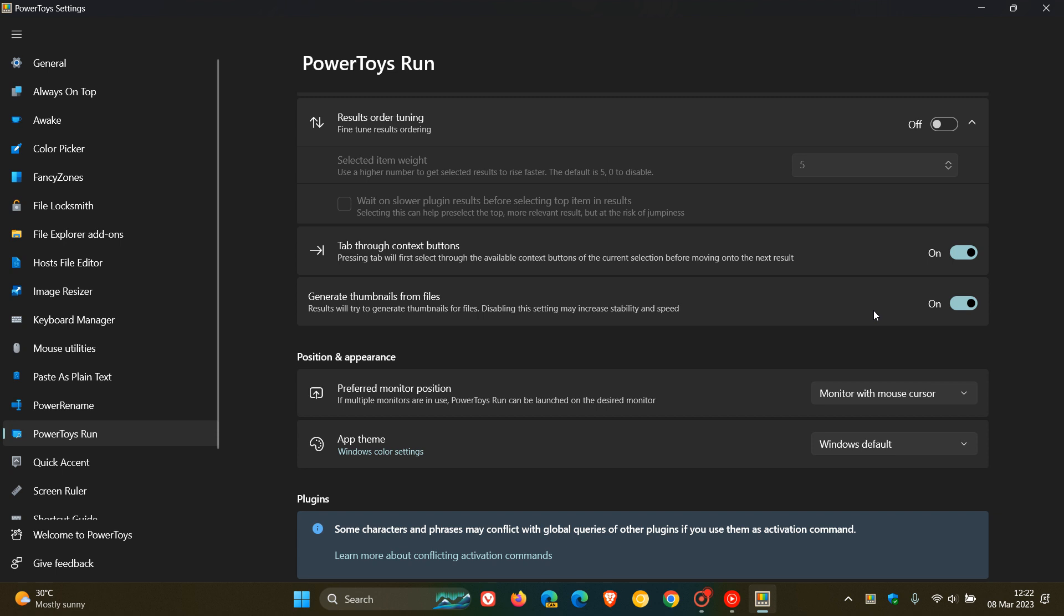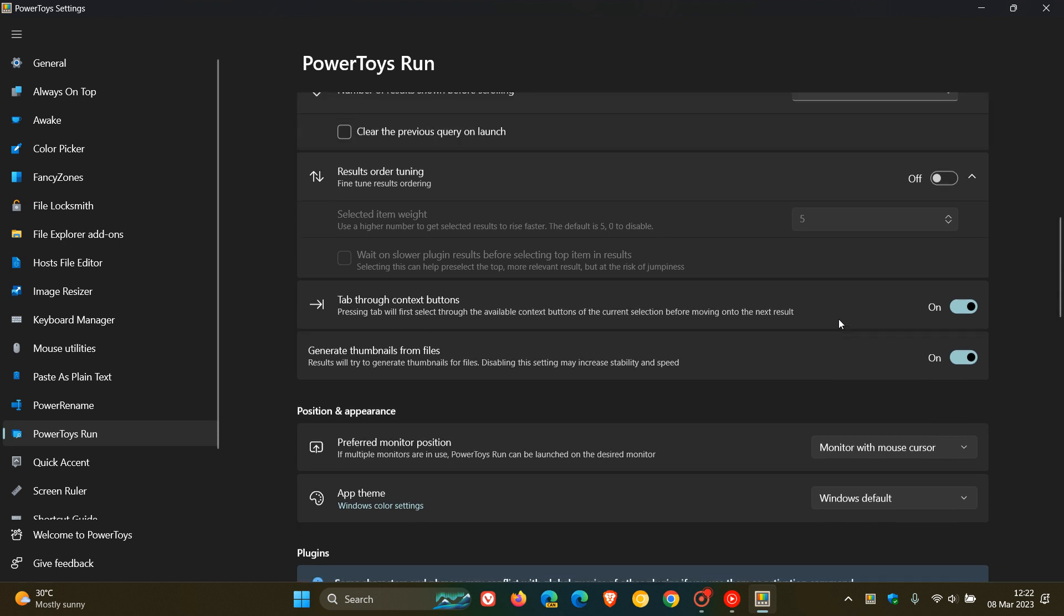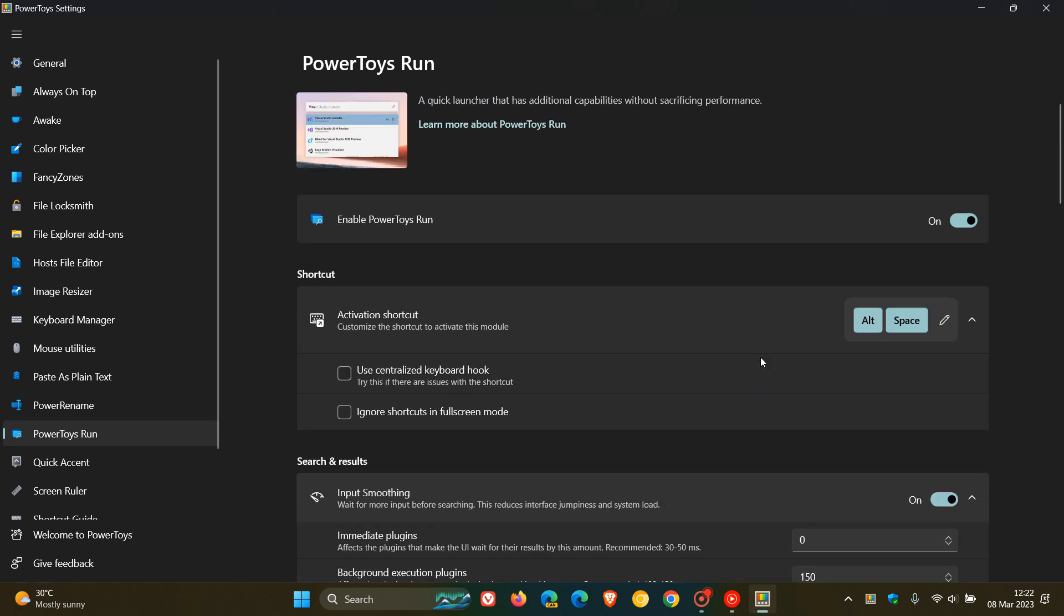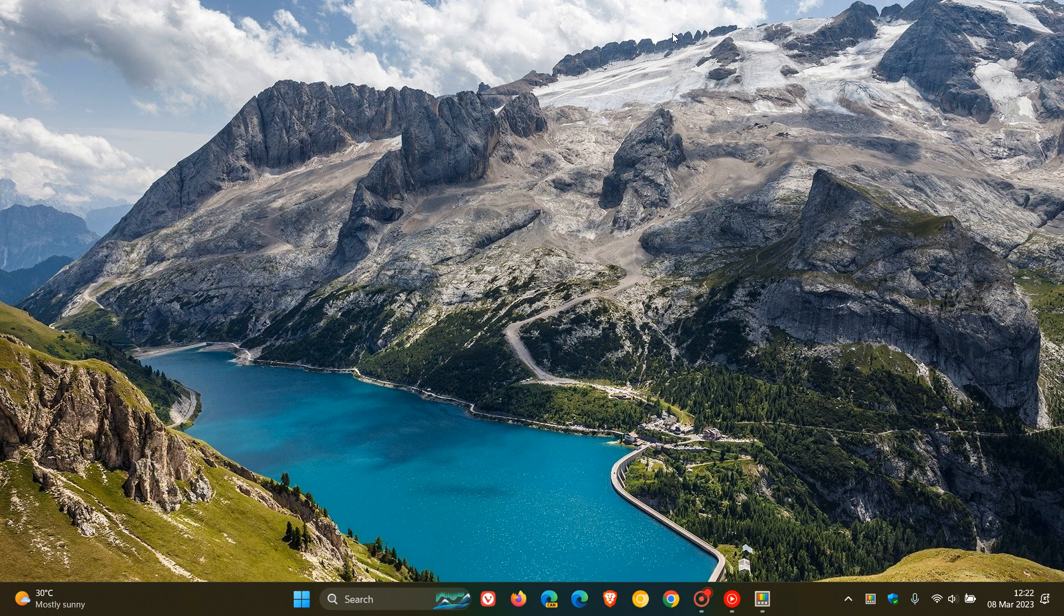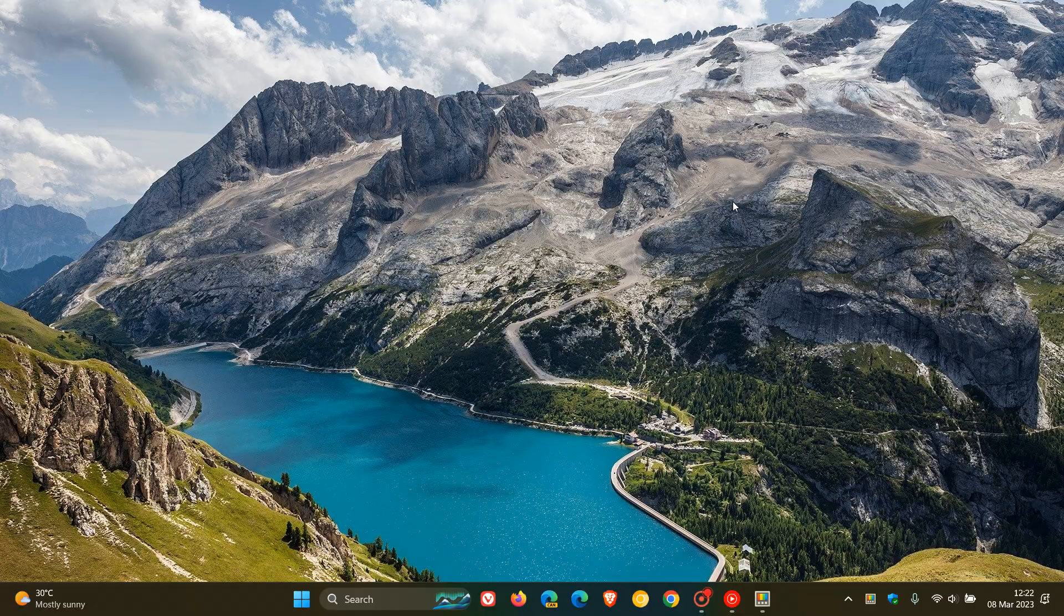So that's more or less what's new. Just four fixes that have rolled out in PowerToys, version 0.68.1. And PowerToys is a set of utilities for users to tune and streamline their Windows experience for greater productivity, and is available for both Windows 10 and Windows 11 from the Microsoft Store. And you can also download PowerToys from GitHub. So thanks for watching, and I will see you in the next one.